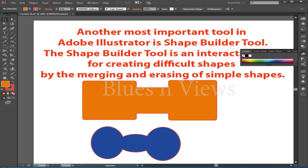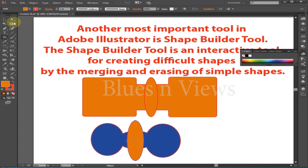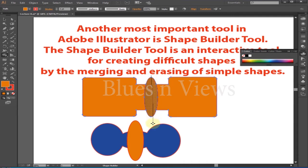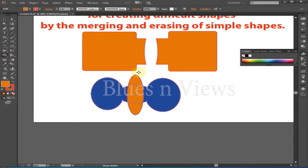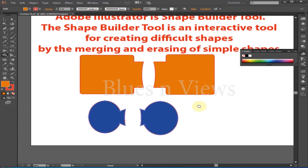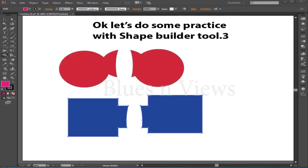Again, create another shape that overlaps the combined shape. Then with the selection tool, select both shapes. Take the Shape Builder tool again. With the Shape Builder tool you can cut the desired area with ease. You need to click then press the Alt key and drag across the desired area. When you press Alt, you will see the cursor show a minus sign. Press Alt, then click and drag across the new shape where it overlaps with the previous shape. The new shape is erased from the underlying shape.